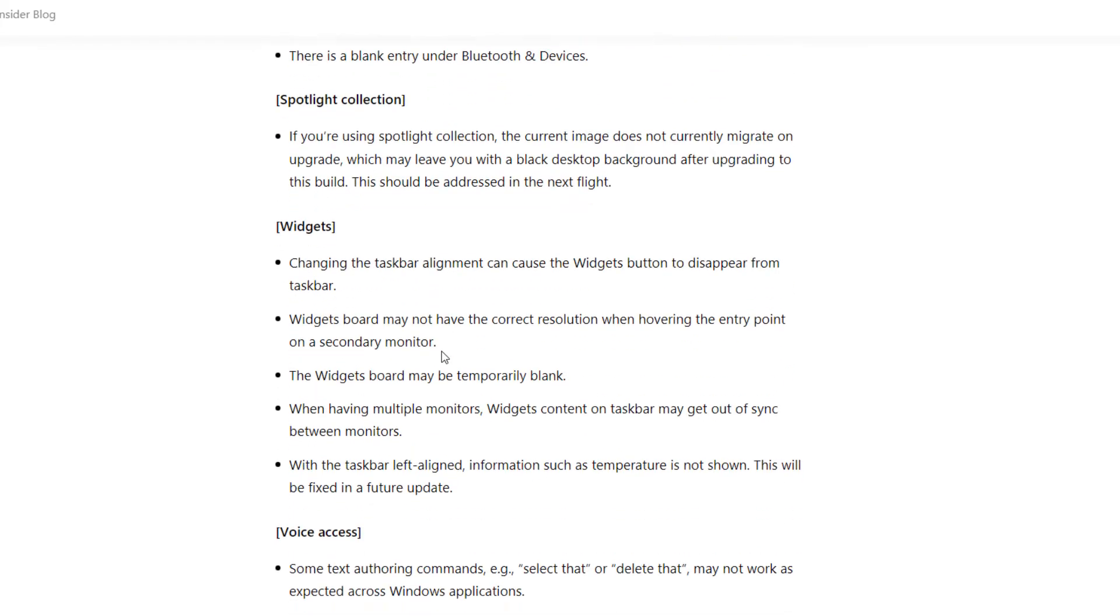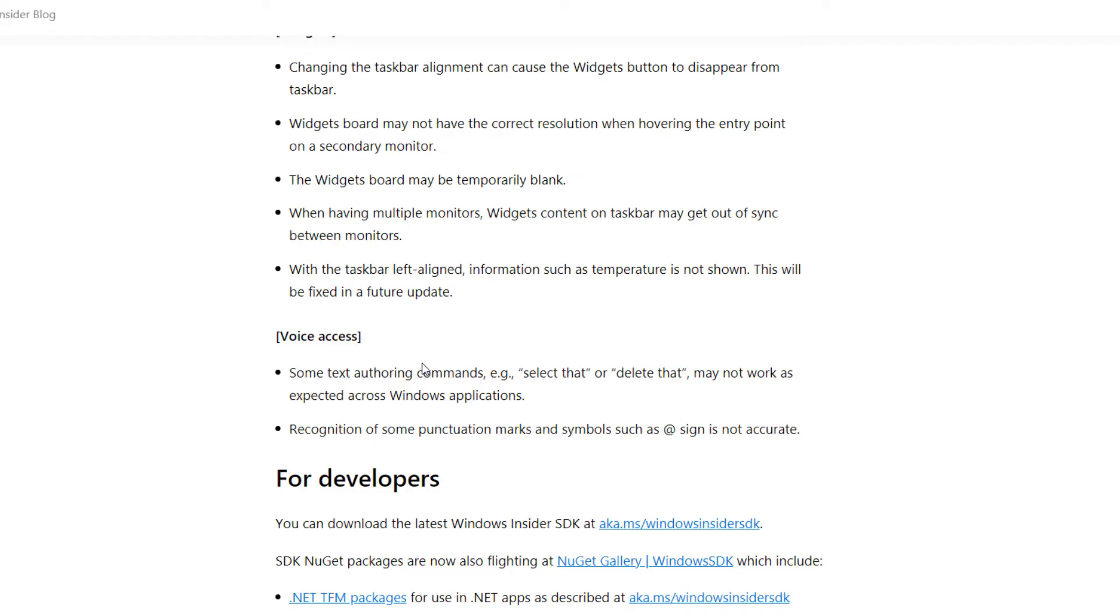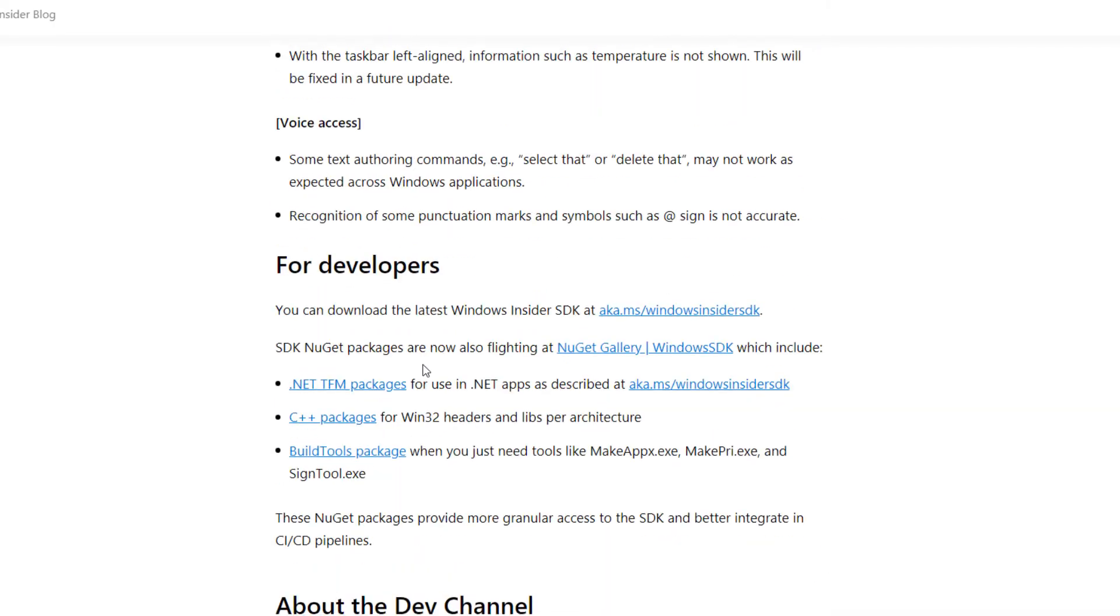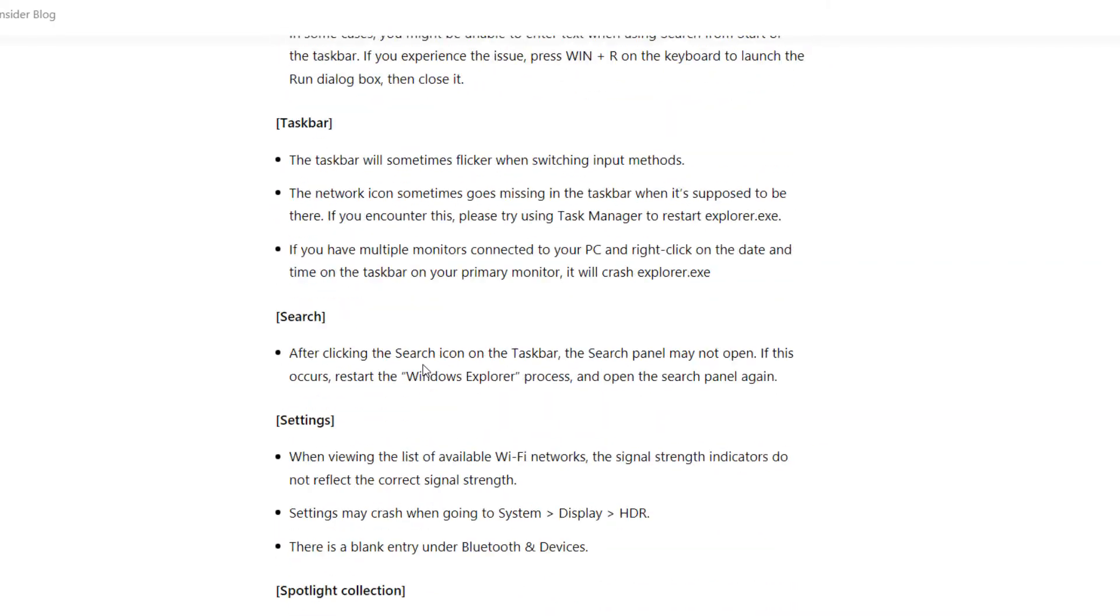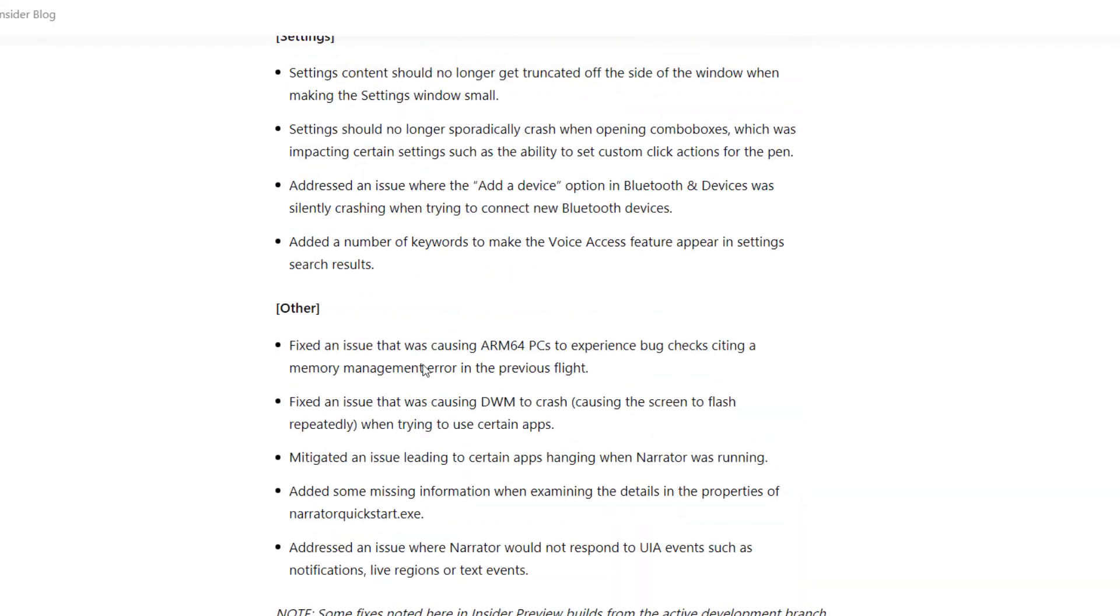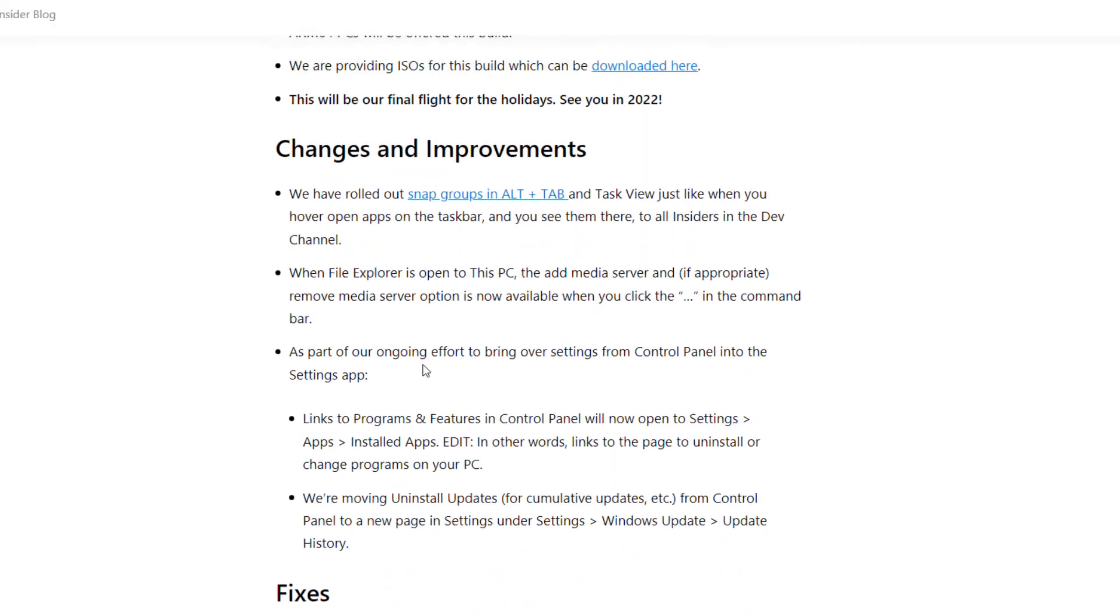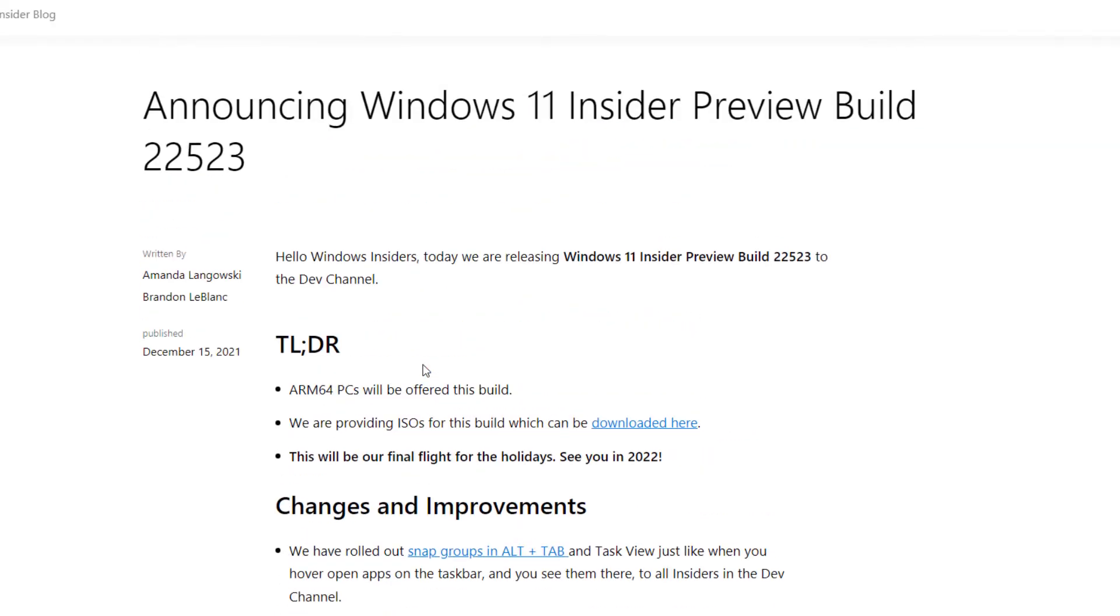So I would suggest, if you haven't installed the latest Windows 11, I would suggest use this ISO to upgrade. You will fix lots of issues because Microsoft already fixed lots of things. And Windows 11 is giving more performance than Windows 10, right? So no issue with that.